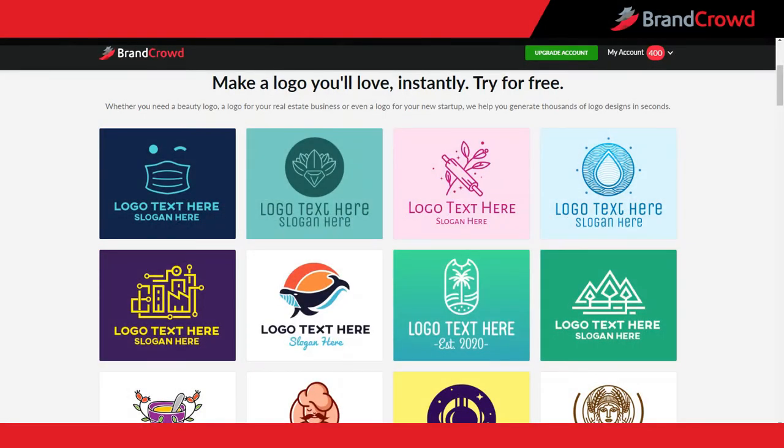Creating your logo is only the beginning of your journey. Lucky for you, BrandCrowd also makes it easy to create social media images — whether you want to create a Facebook cover photo, Instagram post, or YouTube channel art. BrandCrowd's social media maker gives you all the tools you need to design like a pro. In this video, I'm going to give you a quick tour of the social media maker tool by creating a basic Facebook cover.